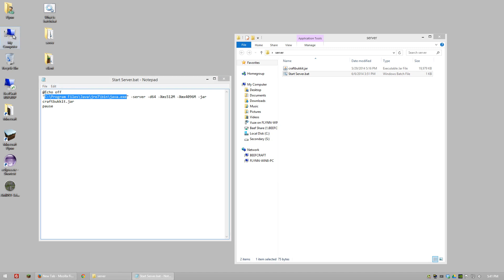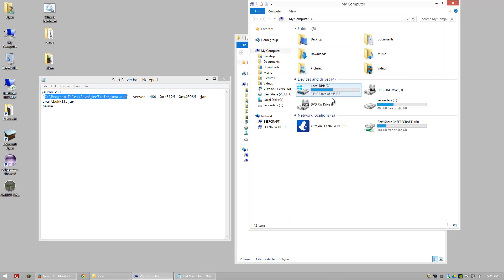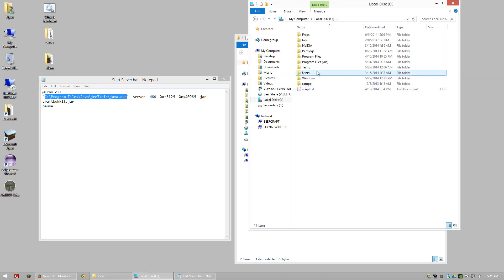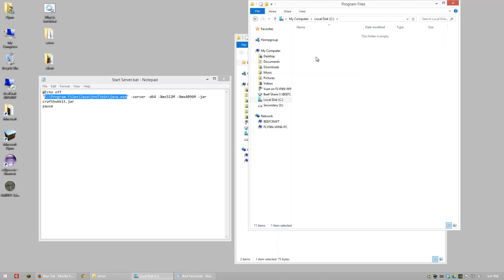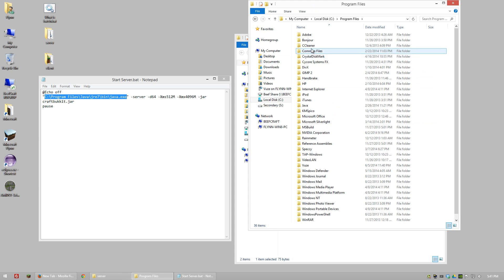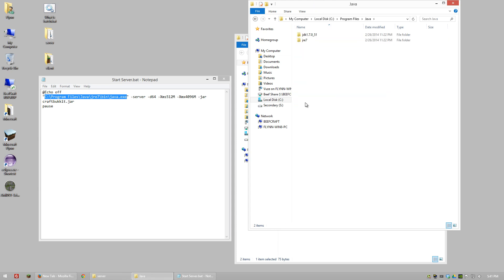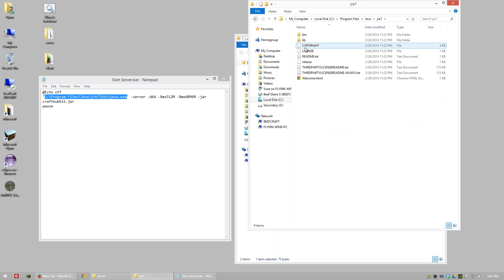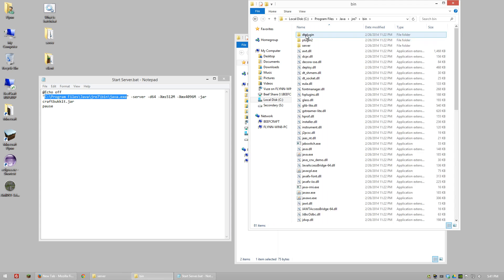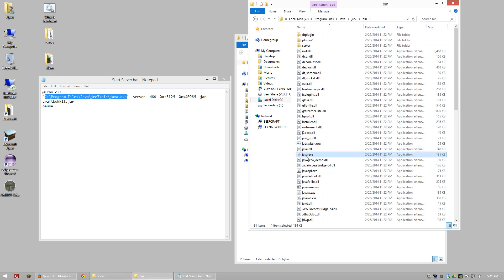This location is on my computer: the C drive, Program Files, Java, jre7, bin, and then we're looking for java.exe.